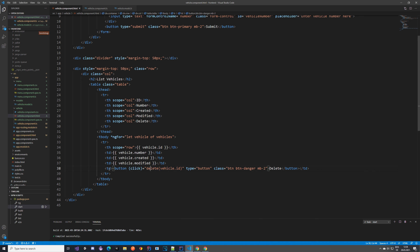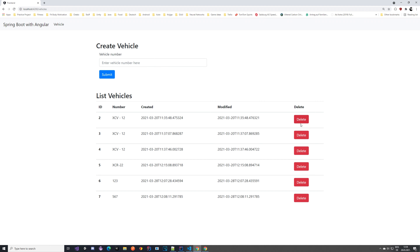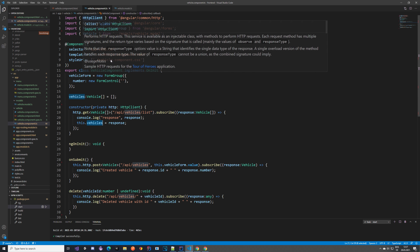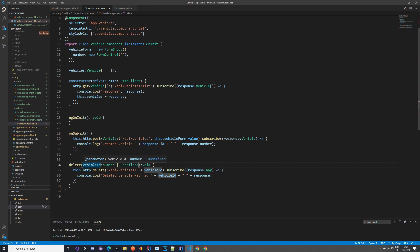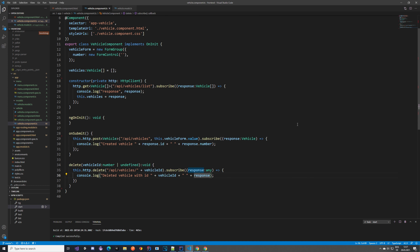Now let's look at the delete method. We have a delete button which when clicked calls the delete method with the vehicle ID. The delete method in the vehicle component takes a vehicle ID as a number and calls HTTP DELETE on the endpoint with that ID. We subscribe to the response and log which vehicle was deleted and whether the deletion was successful.